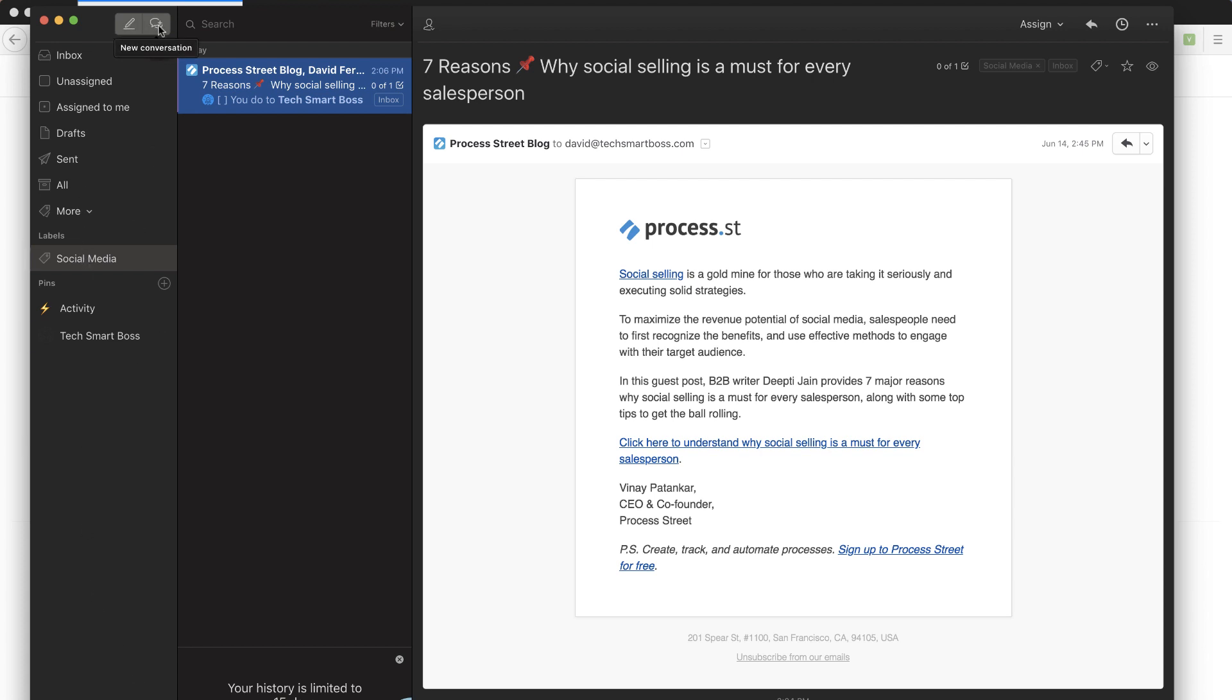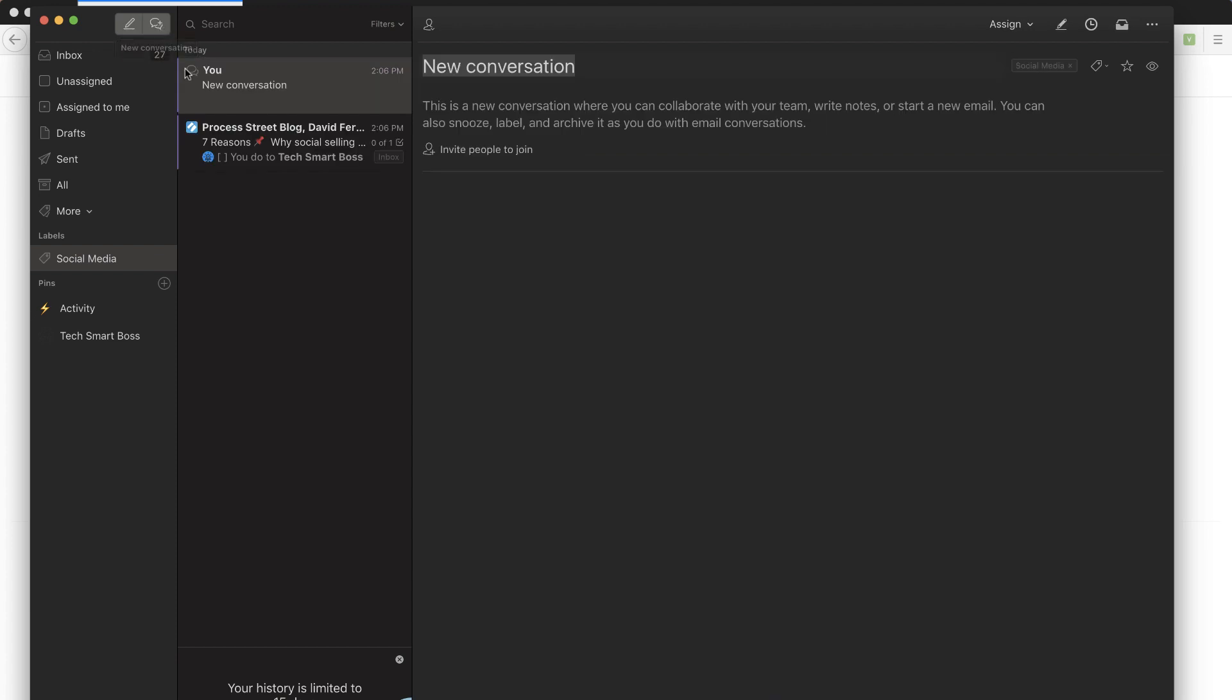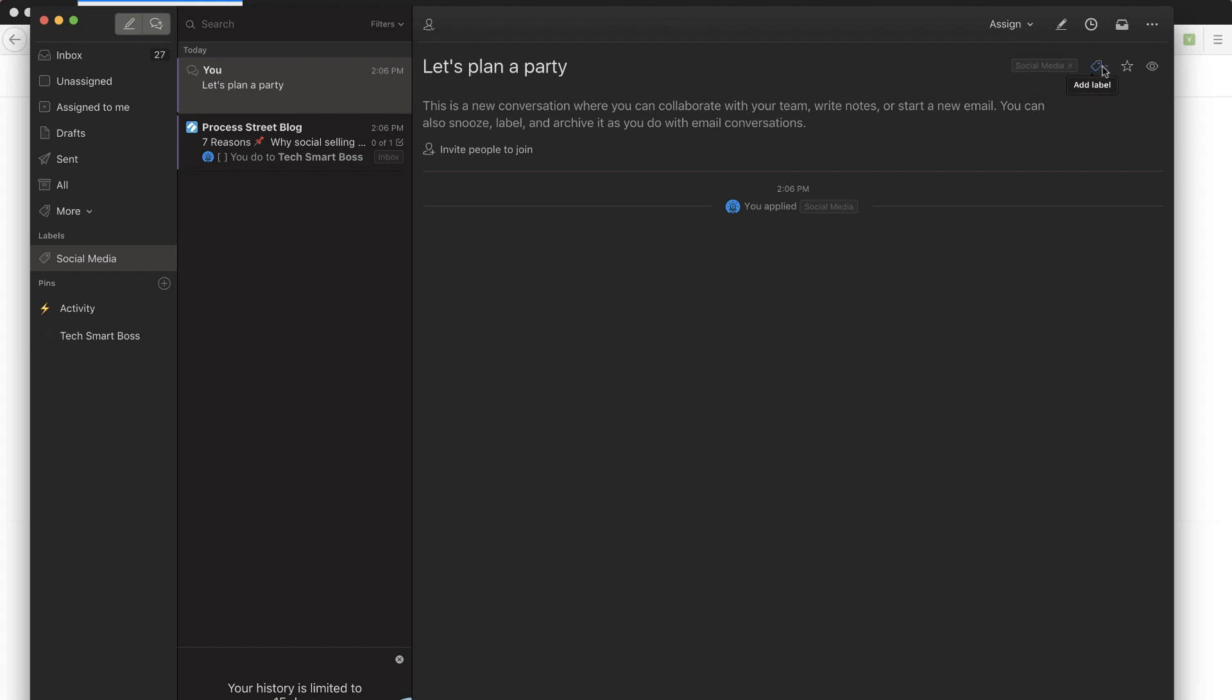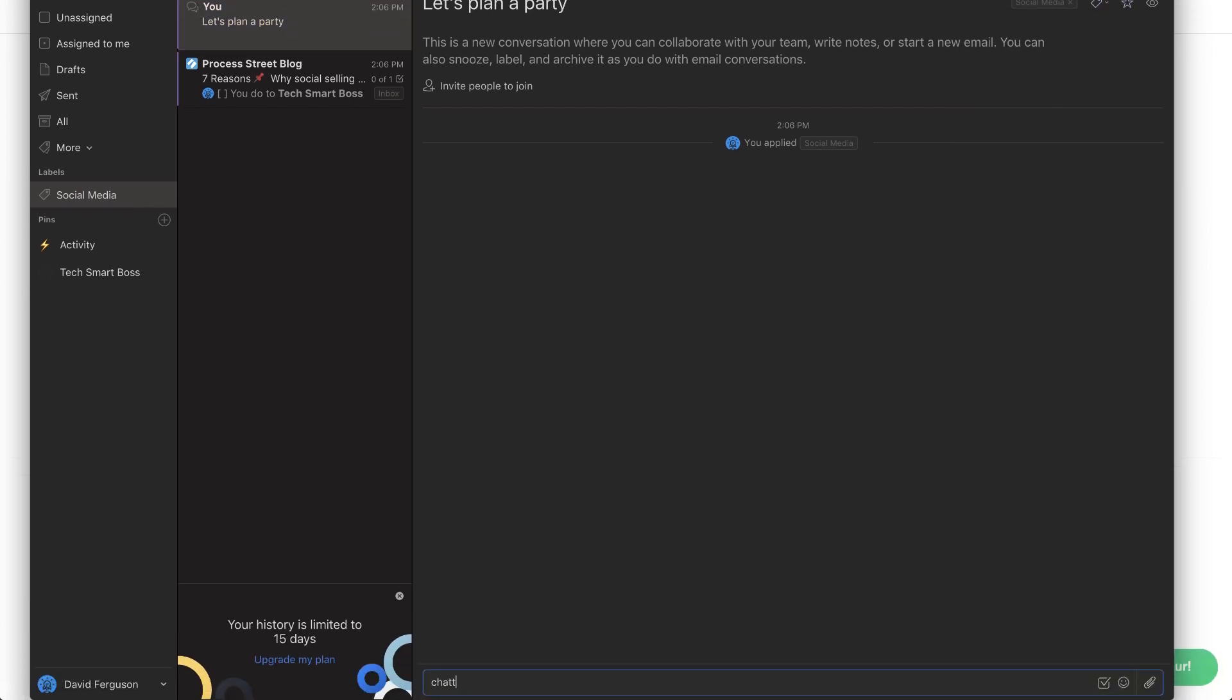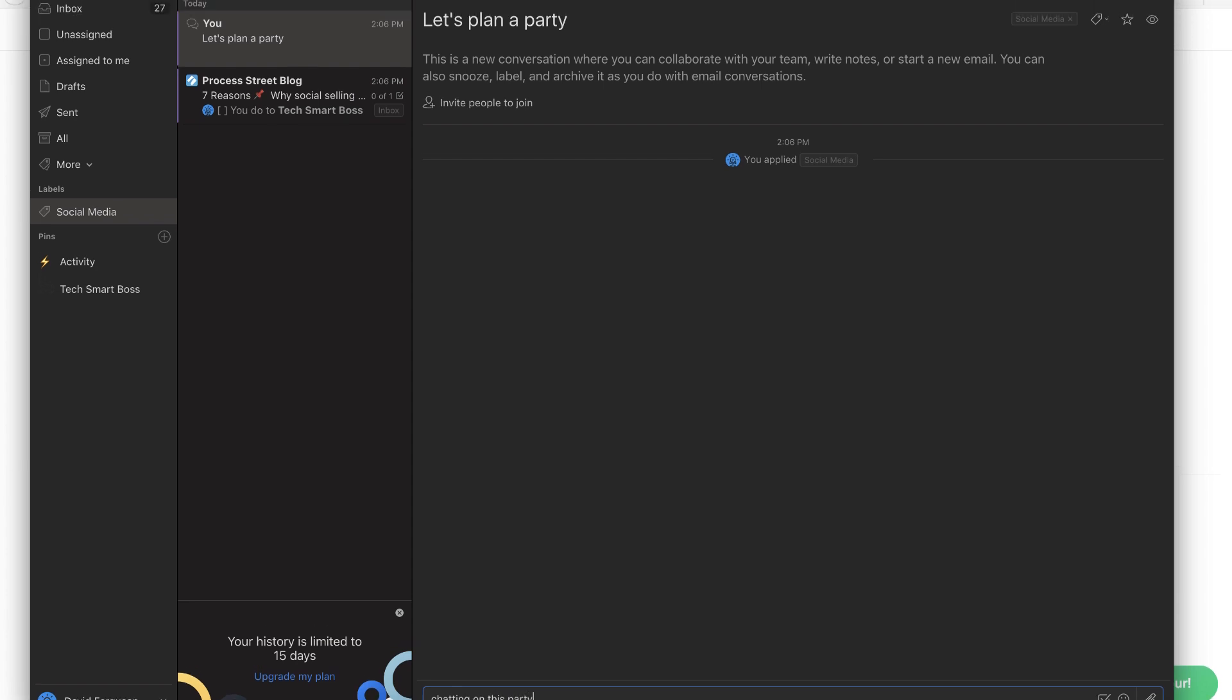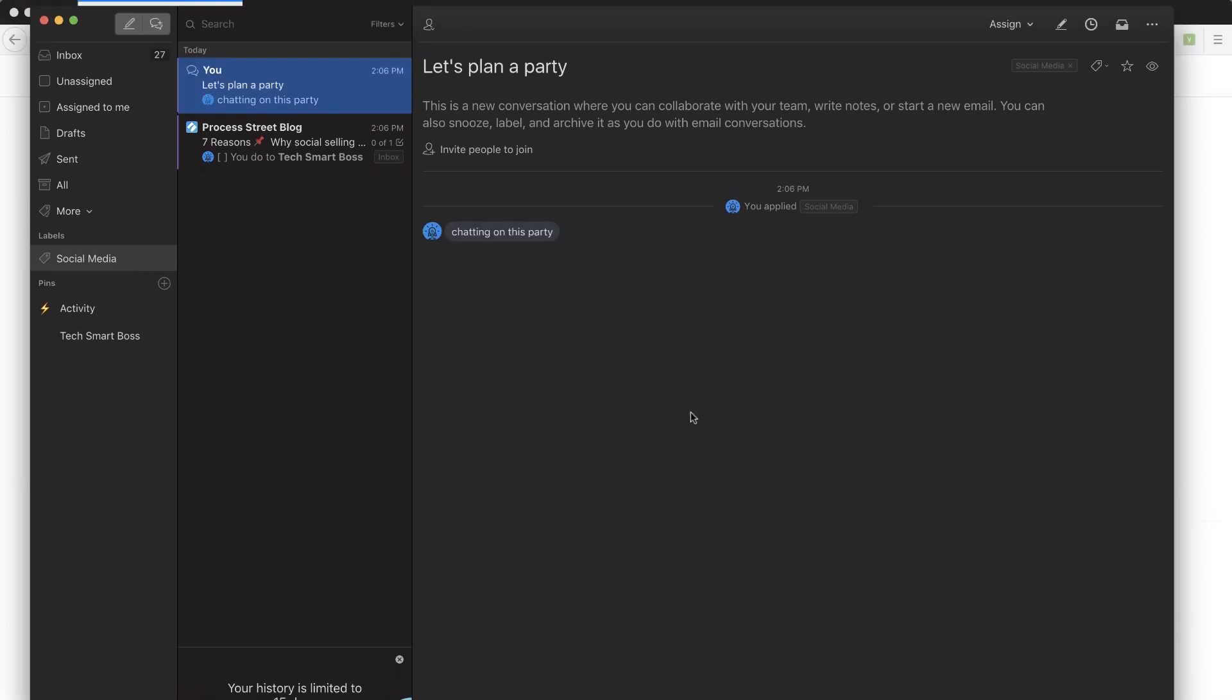So I can write an email. I can also start chat. So remember there's two aspects of this. There's the chat and there's the email. I'm just going to say, let's plan a party. So I can do just overall things like that and invite people to it and apply tags to it. And now we can start chatting on this particular topic. So you can kind of see that aspect of it as well.